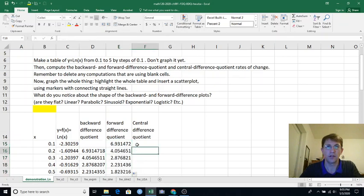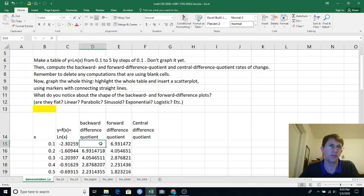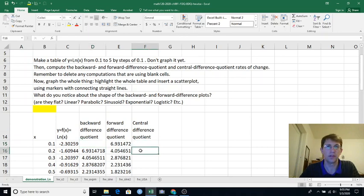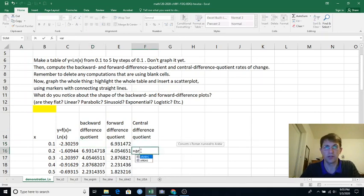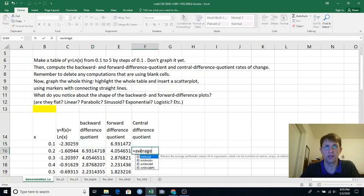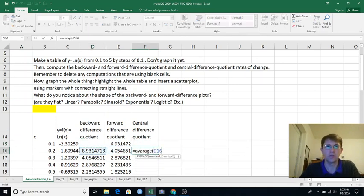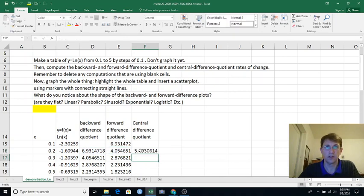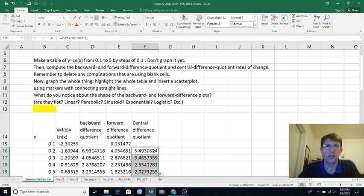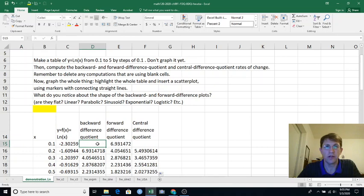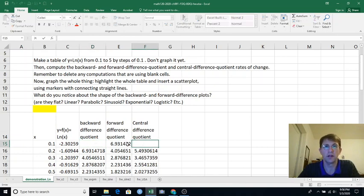And central difference quotient, you can't really have one if you only have one of the two. So I'll skip that cell and say equals average the forward and backward difference and fill that down. And now here I was careful to say, well, I can't have this on this row. So I'm just going to leave a blank and the same thing here.